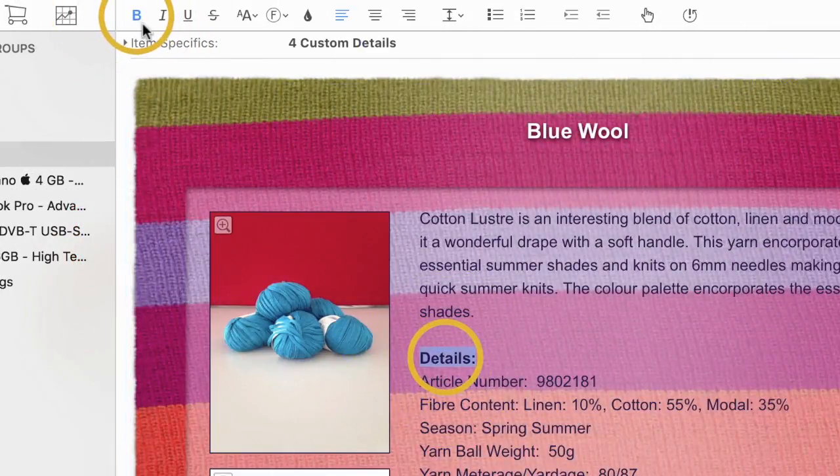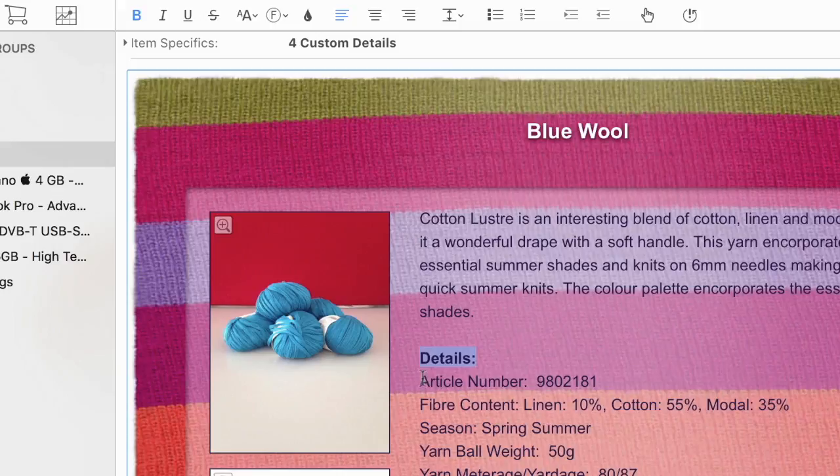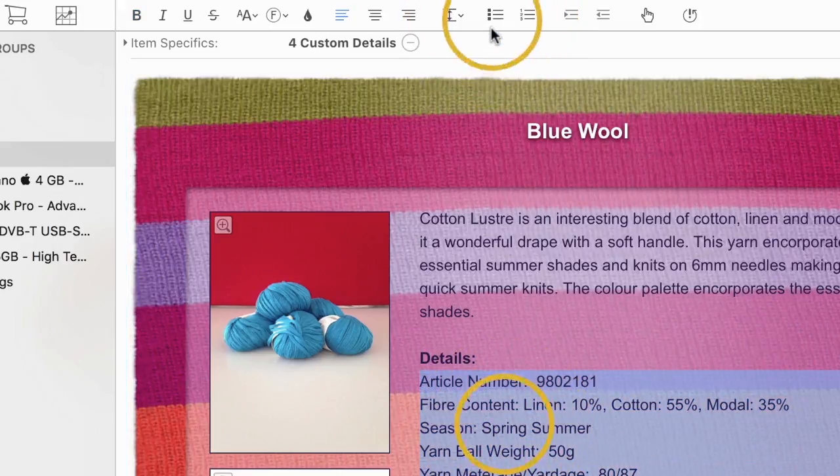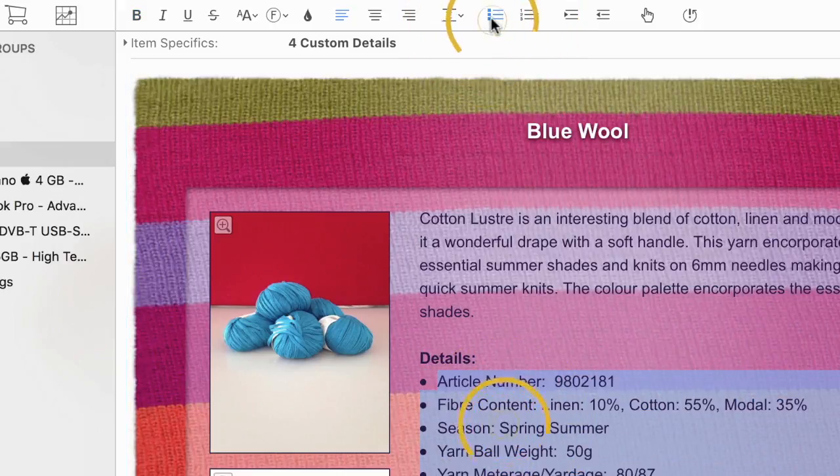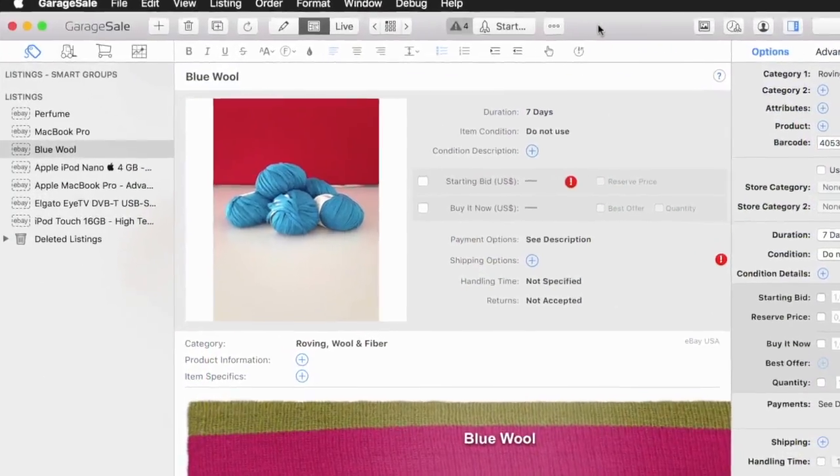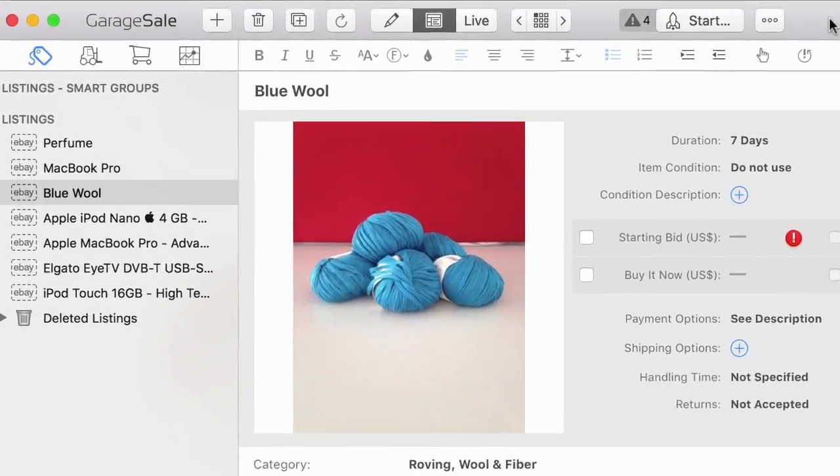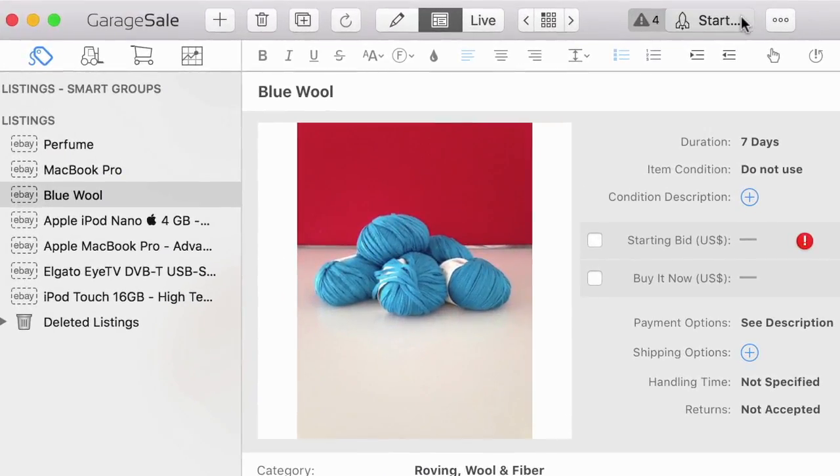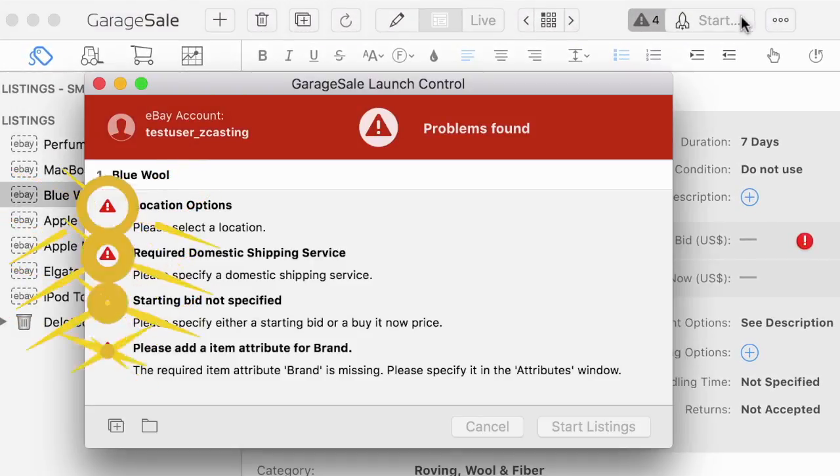You can edit the auction's description in preview mode. The new launch control helps you to never miss anything important before a listing goes online.